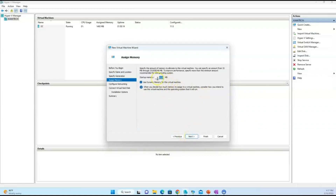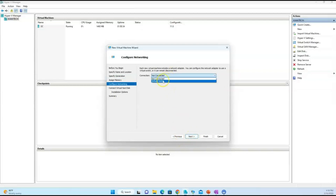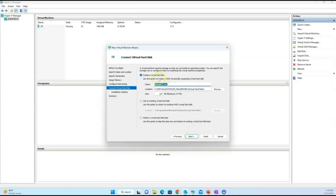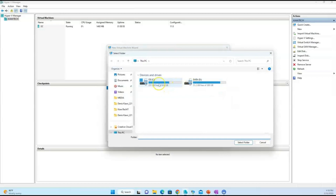Select Second Generation because it has newer features for virtualization. Then set the RAM — generally the RAM is dynamic, meaning it will change if the VM needs more. Now we have to connect it to the Default Switch. Remember, the Default Switch will connect this virtual machine to the internet and activate the 180-day evaluation edition, so make sure to put it on the Default Switch.